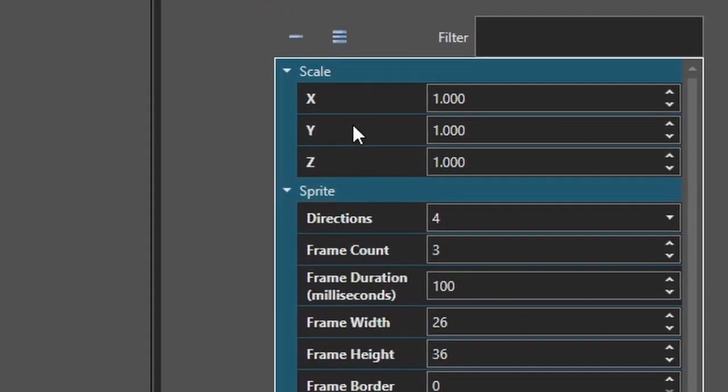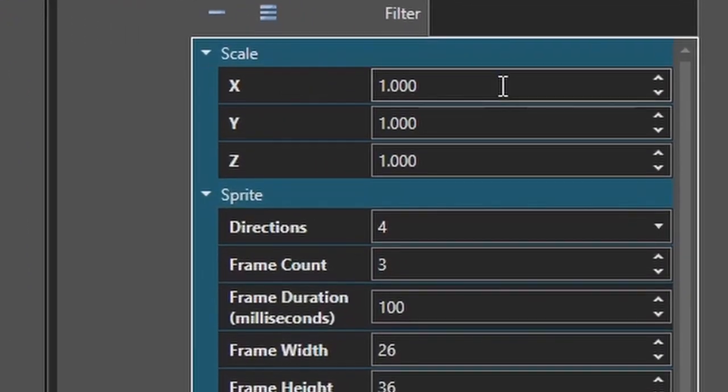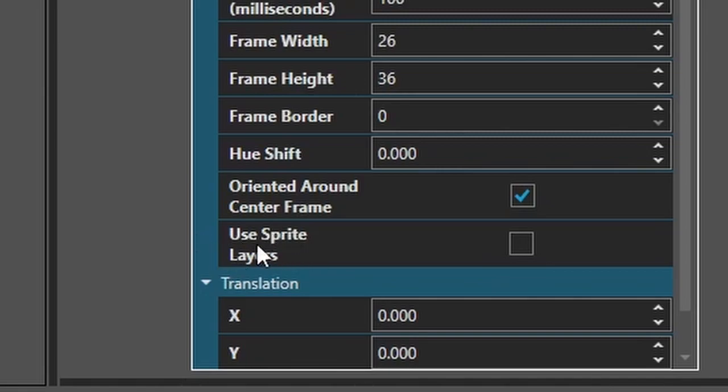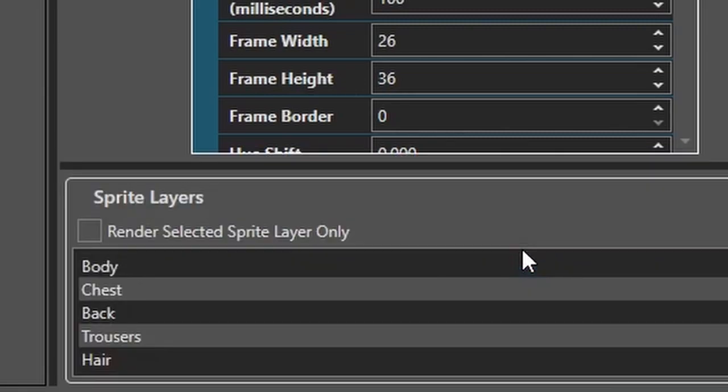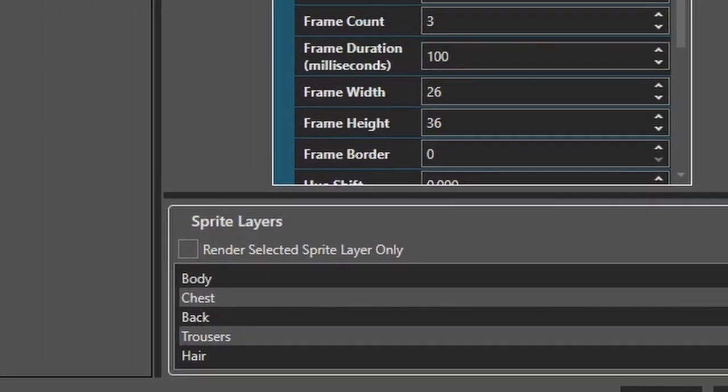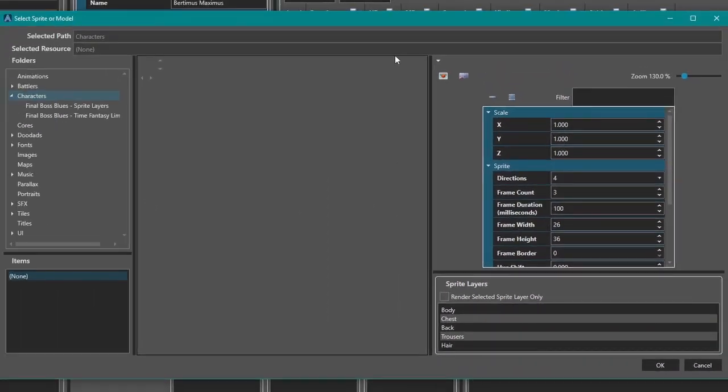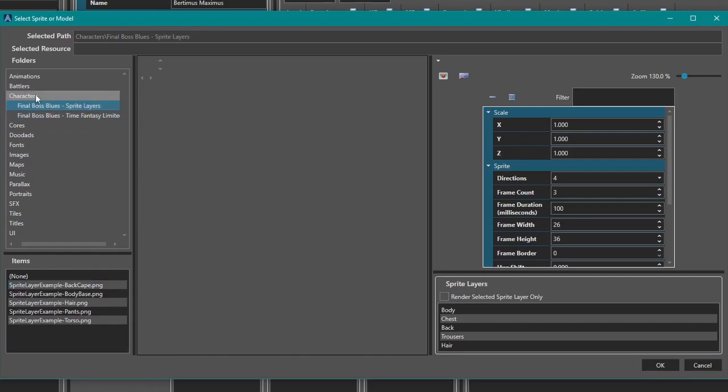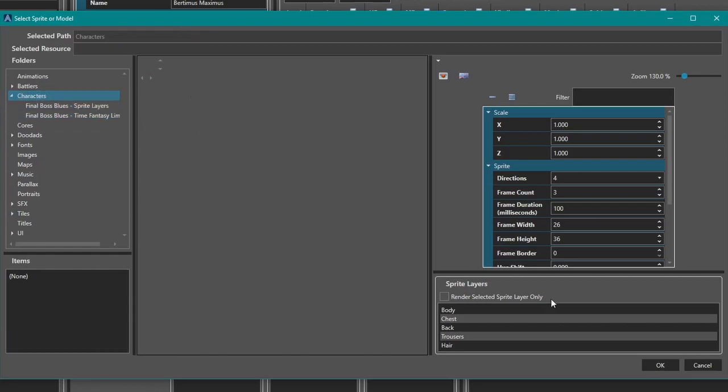But if you look over here on the right side, you'll see use sprite layers down here. And then when we check that, this new window here pops up. Our regular stuff disappeared. So yeah, this new little window pops up here.